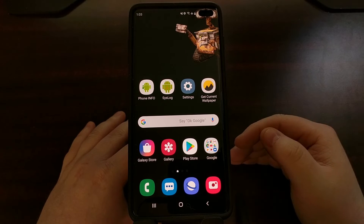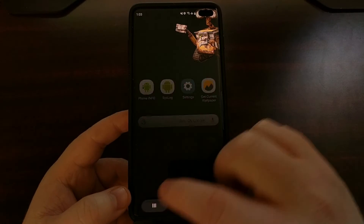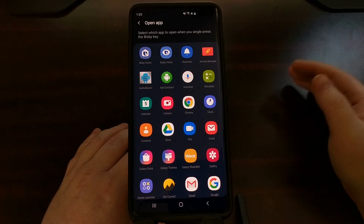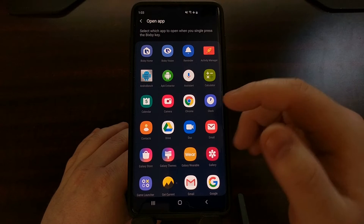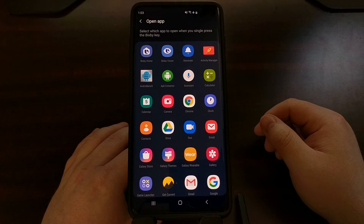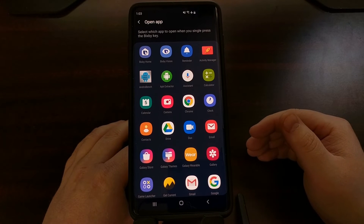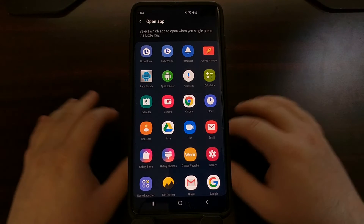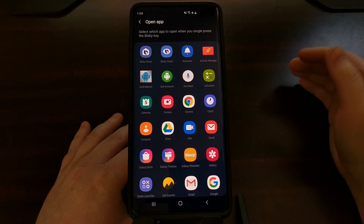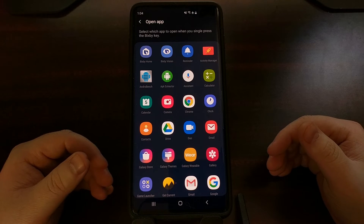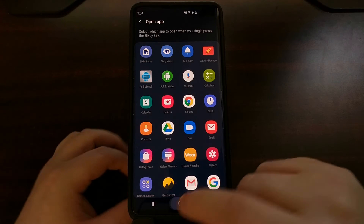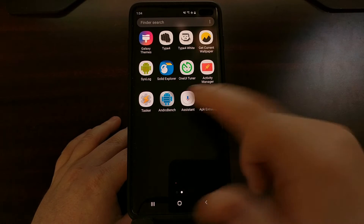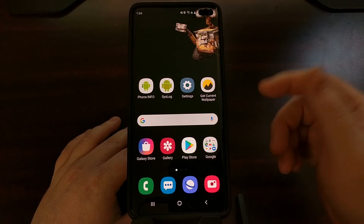While Samsung is preventing people from remapping the Bixby button to specific applications, we can bypass this by creating our own application. All you have to do is download this APK file linked on my website — you'll find a link to the full tutorial in the video description. Just install it after you've downloaded it.